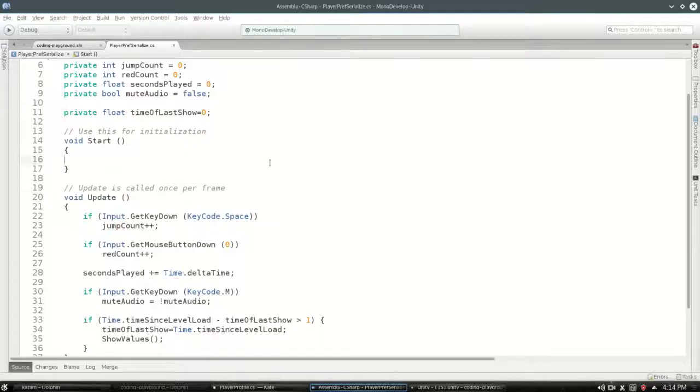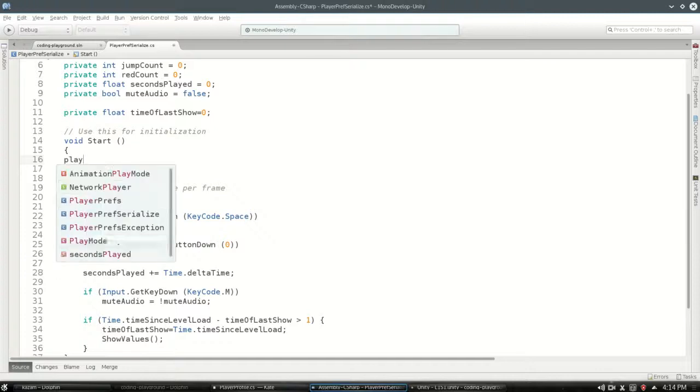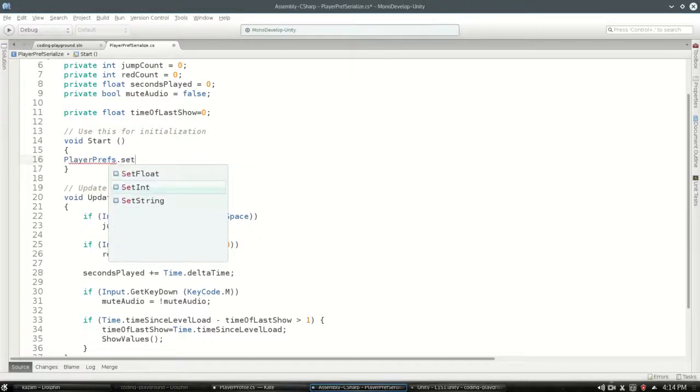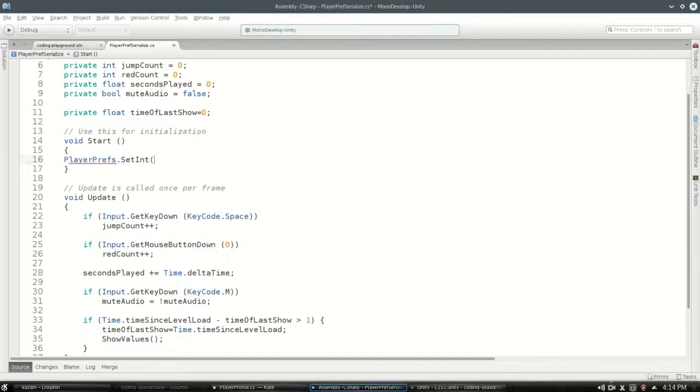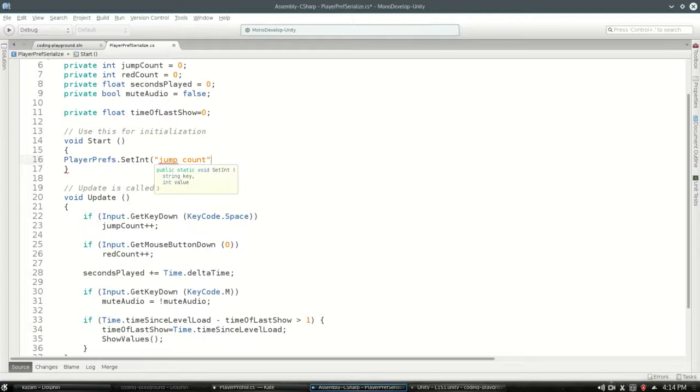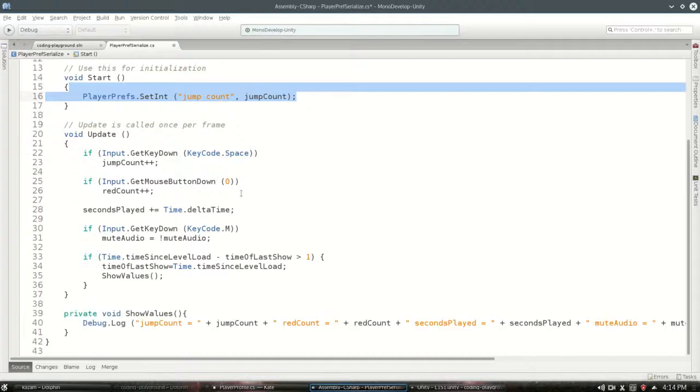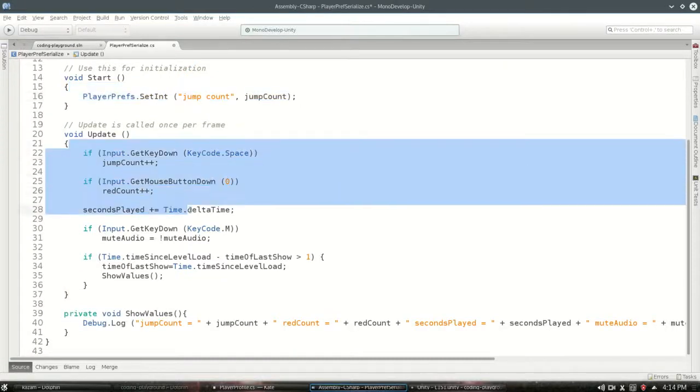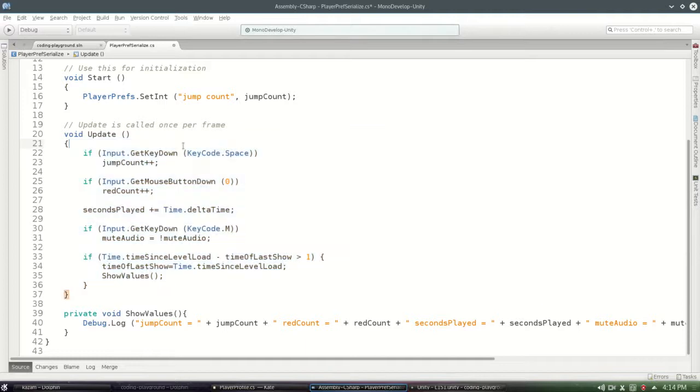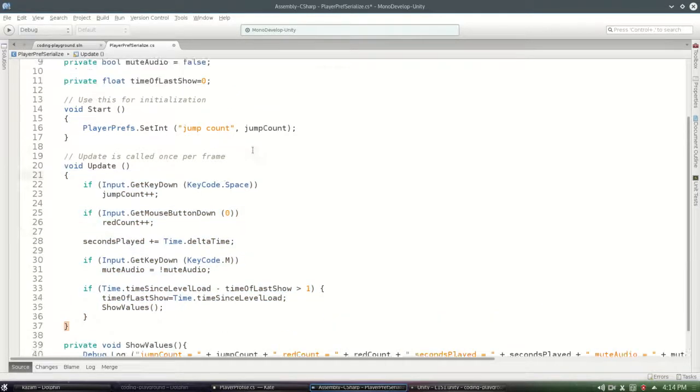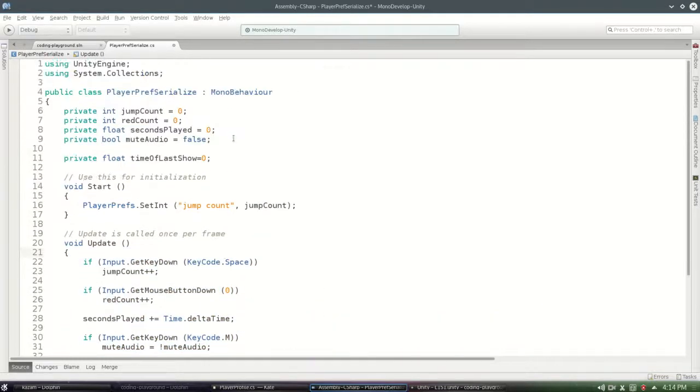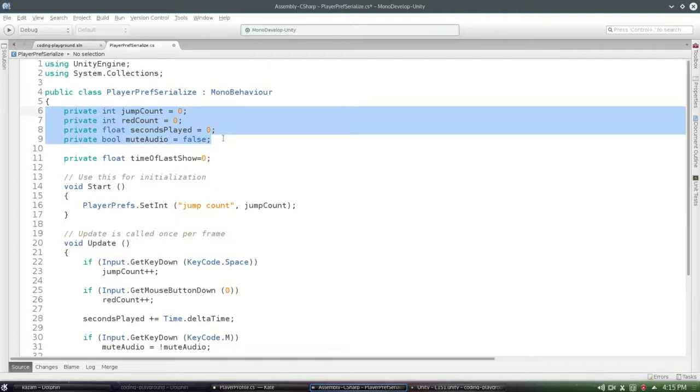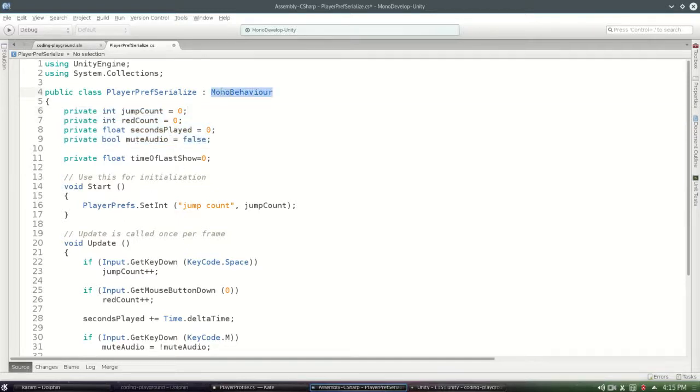Now what I could do somewhere is I could do PlayerPrefs setInt and I could do jump count. I could do this all the time whenever I do a jump count and just put a whole bunch of setInt, setBool, setString here. It would kind of become a mess. Instead, I'm just gonna keep track of a class, and we're gonna do this by making a new class.